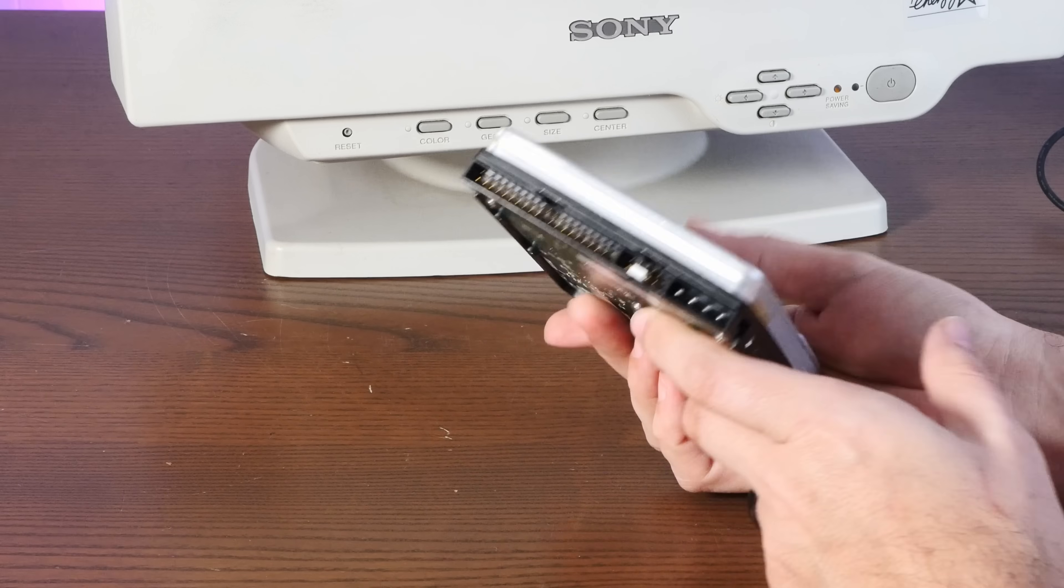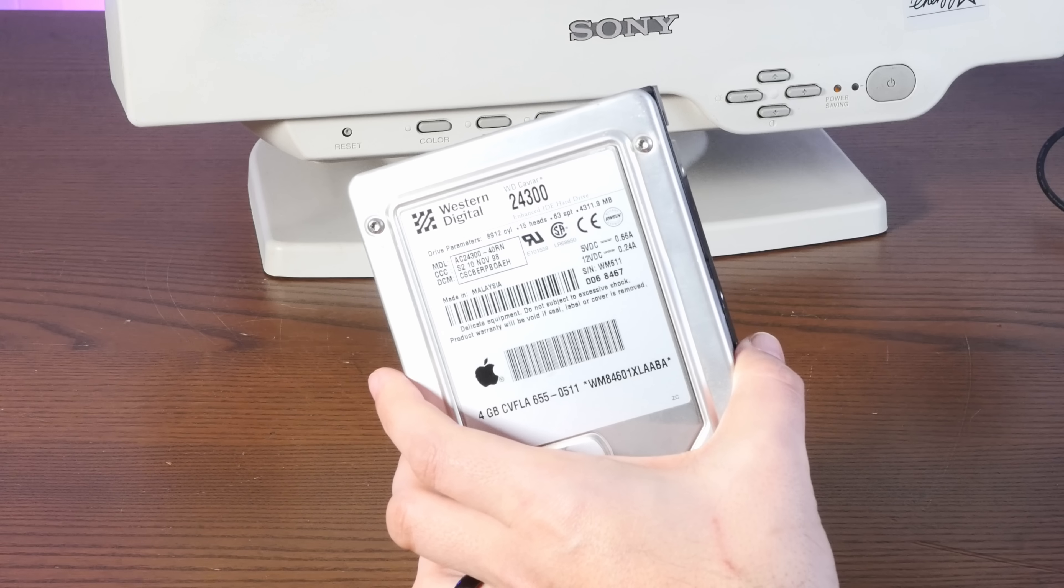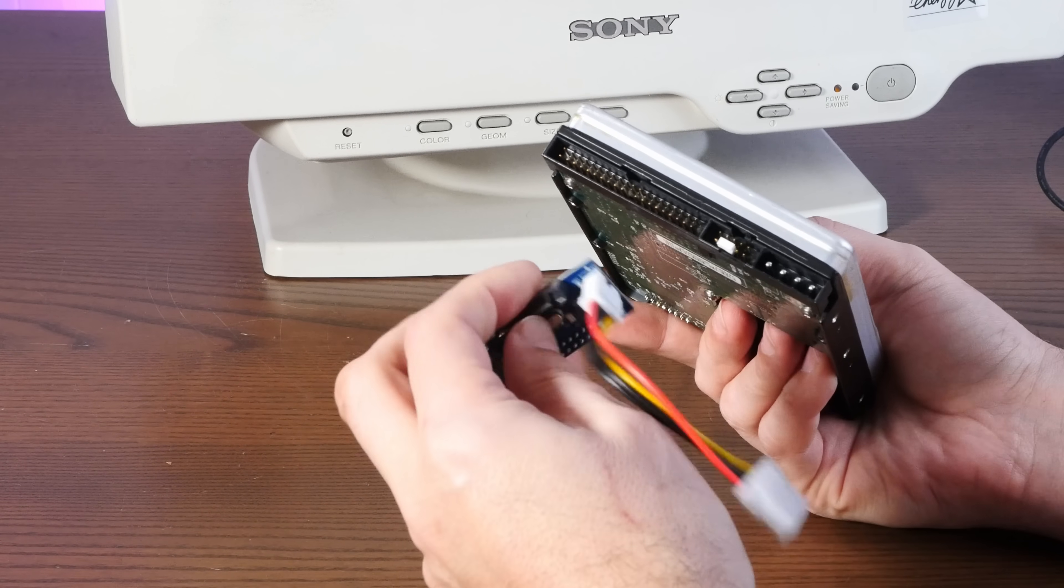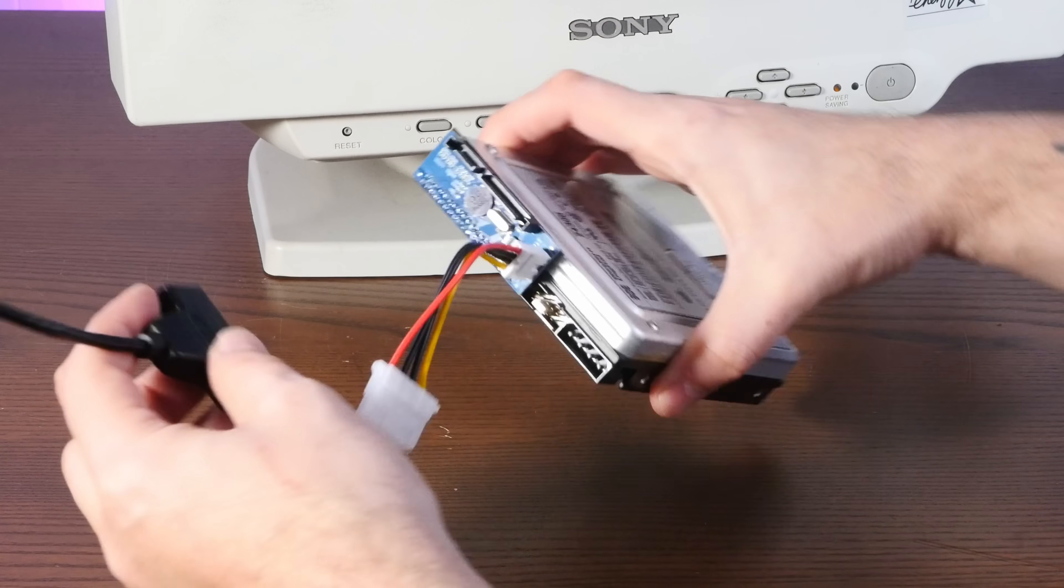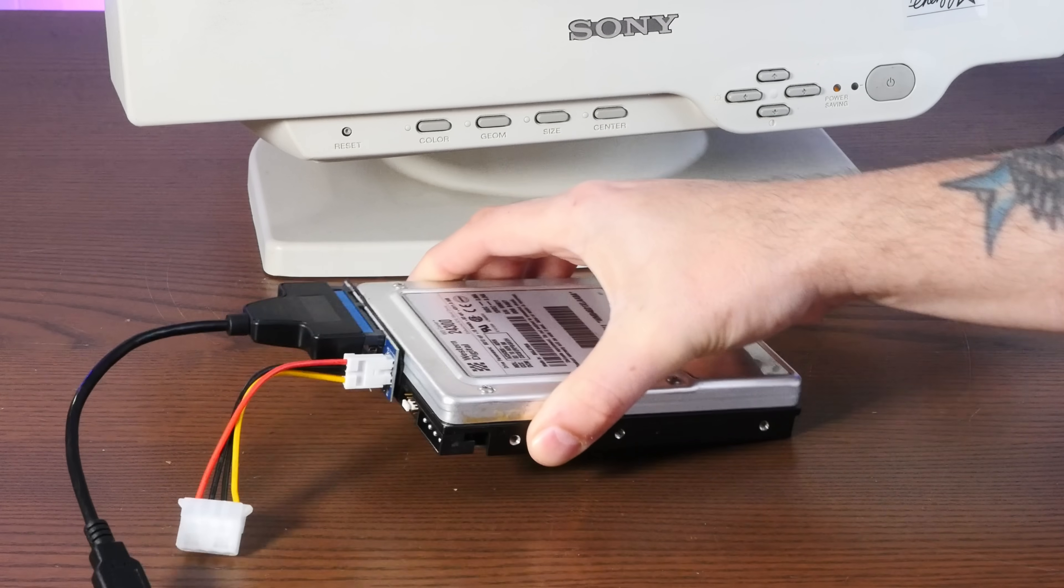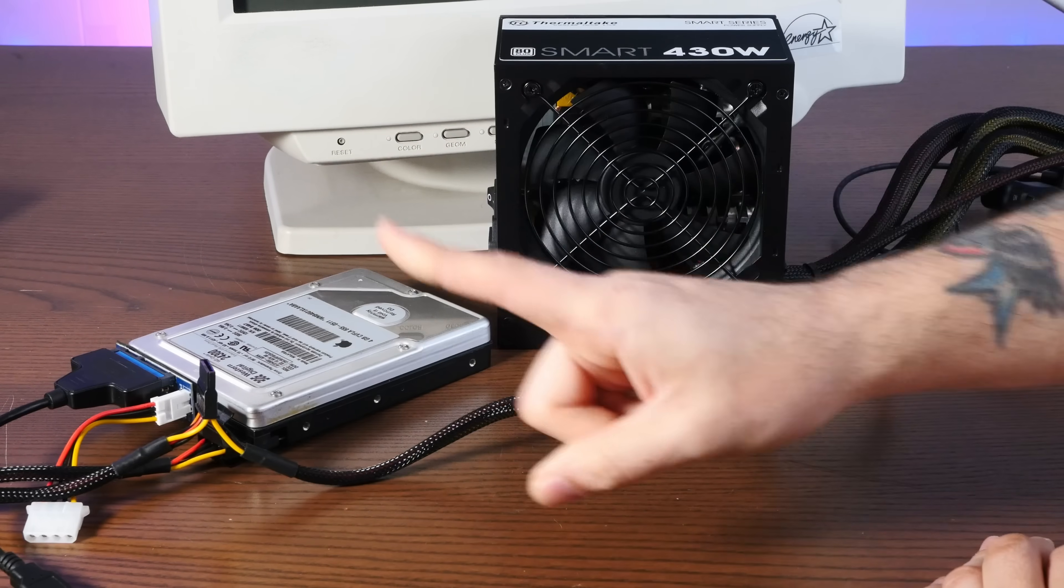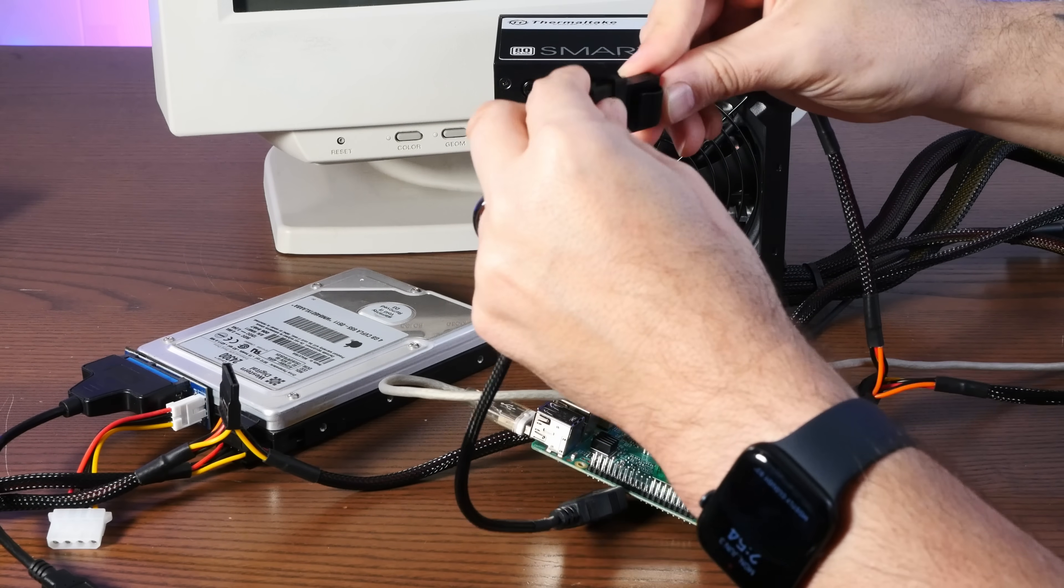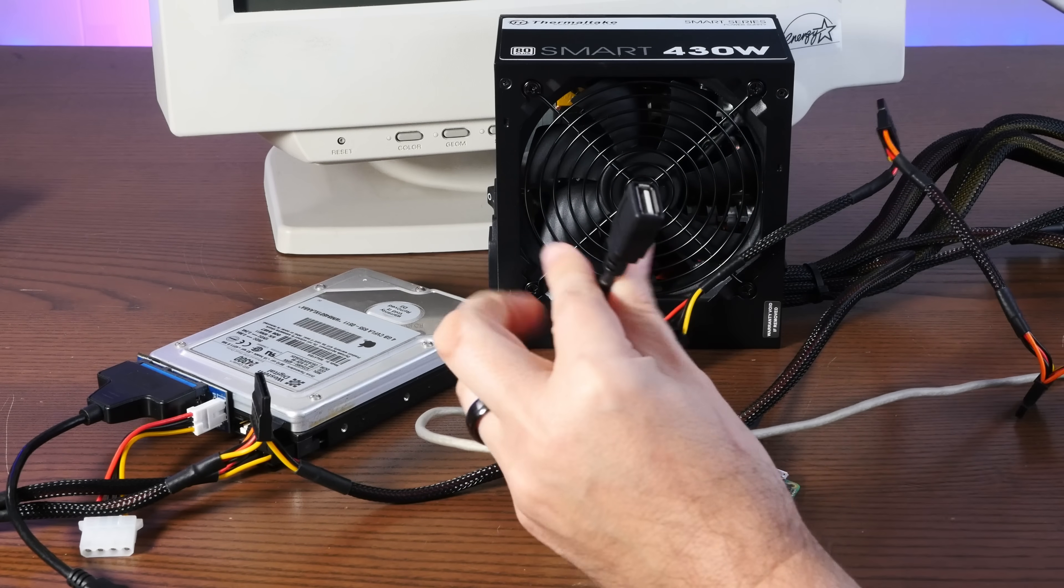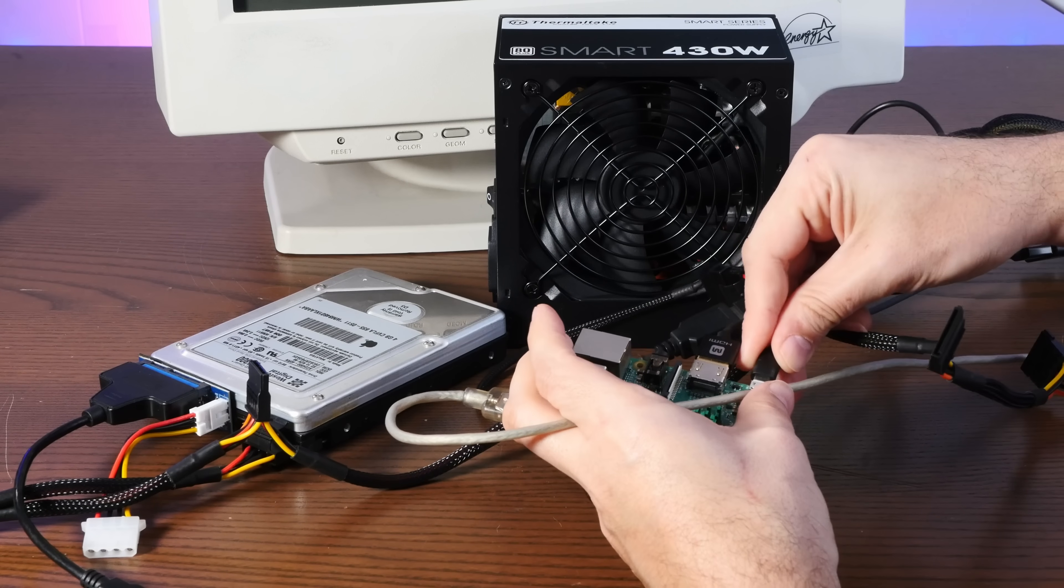In order to get this IDE connector into USB with enough power, what I'm hoping I can do is use one of these IDE to SATA adapters and use a SATA to USB adapter like so. And then for power, well, we're going to use a whole freaking power supply here. We might as well power the Raspberry Pi itself off of this.